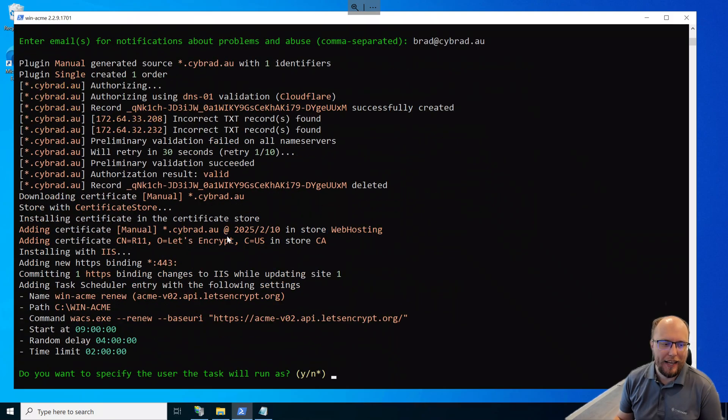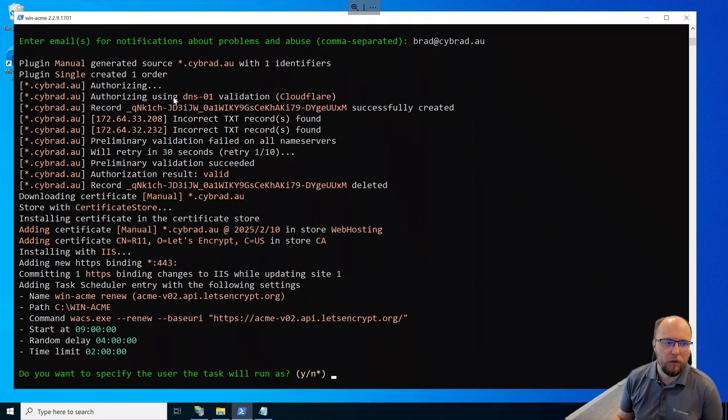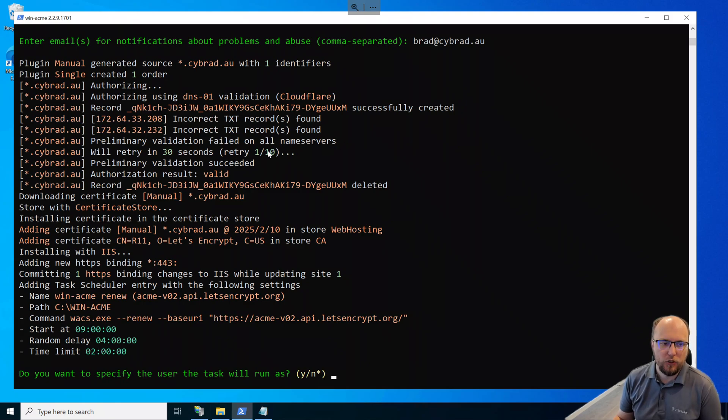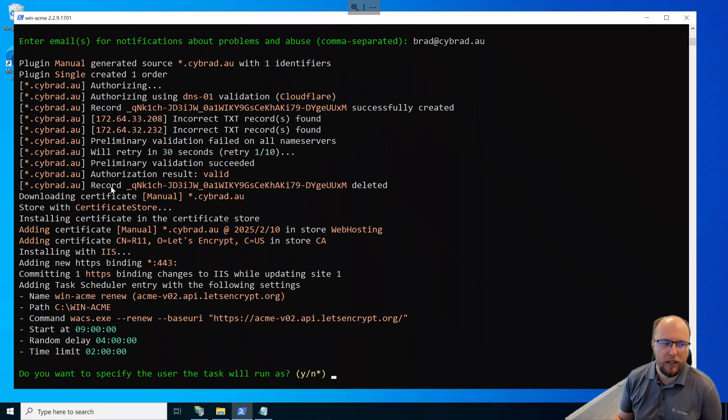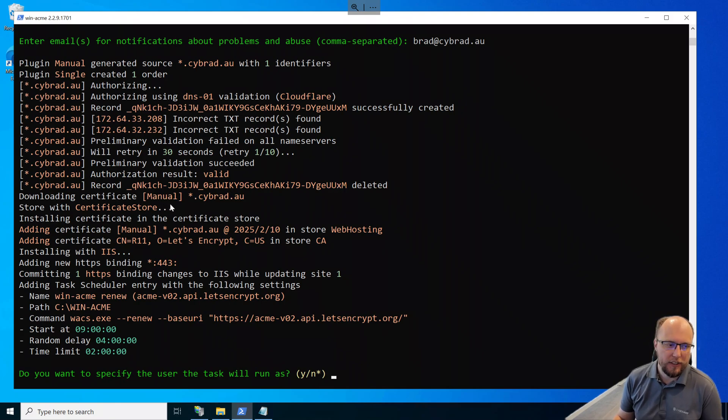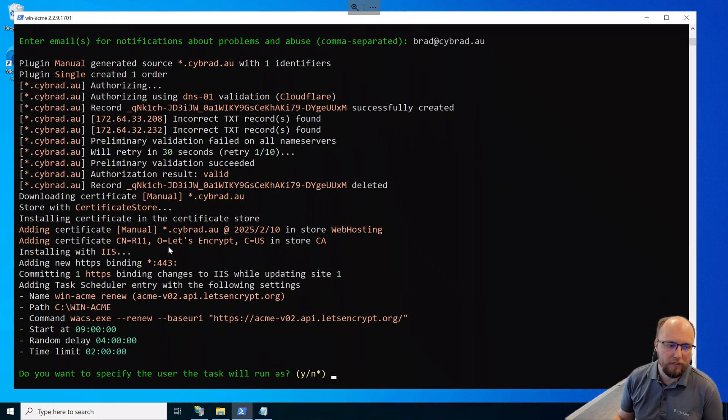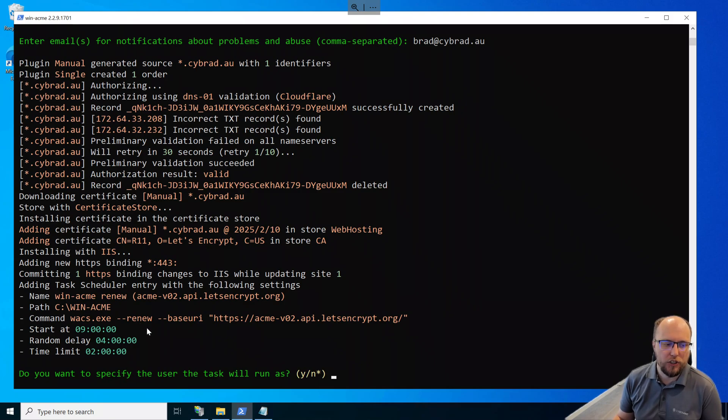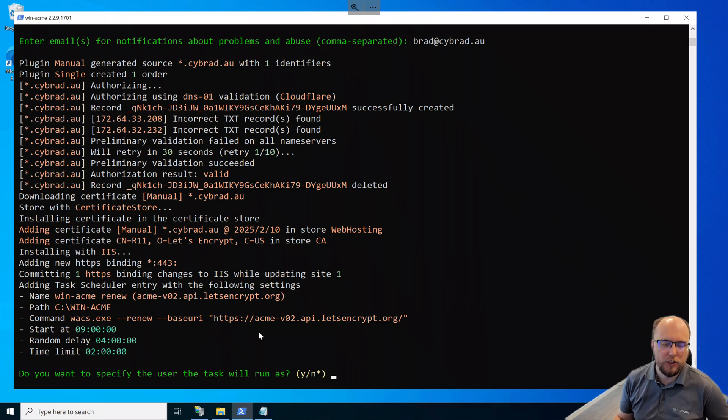So I'll just pause here. It has created the certificate. I'll just quickly go over what it did. It created a text record in Cloudflare, as you can see here. And then the script tried to validate if that text record was present. It took a couple of goes and eventually that was successful. Then once it was successful and the certificate was authorized, it deleted the record and downloaded the certificate. Of course, this certificate is only valid for 90 days. So we have a scheduled task that was created that will run every day to check that if we need to renew the certificate. And if it needs to renew, it will do so.